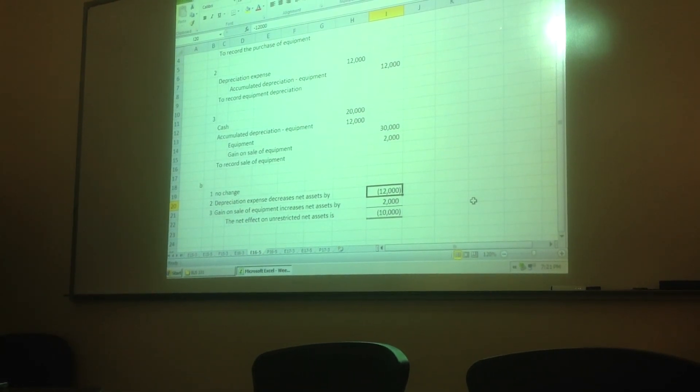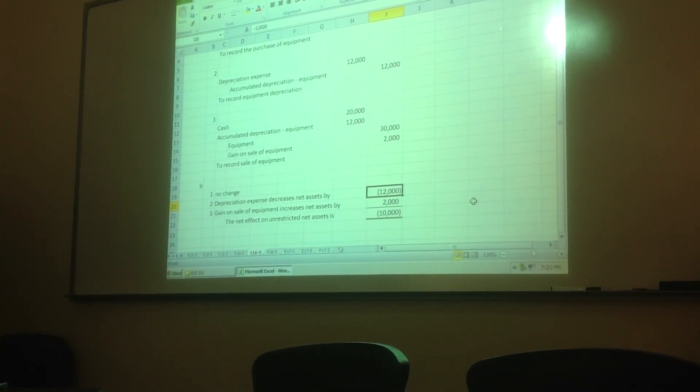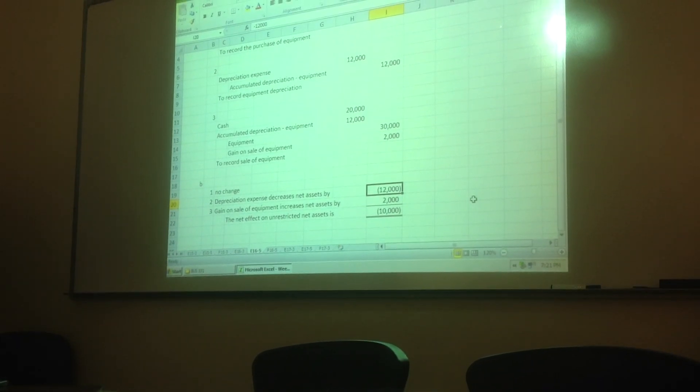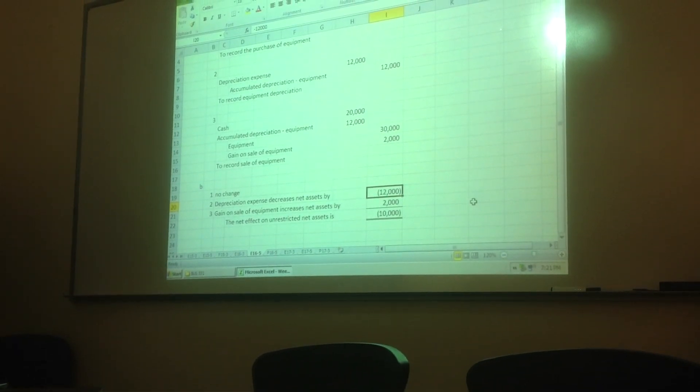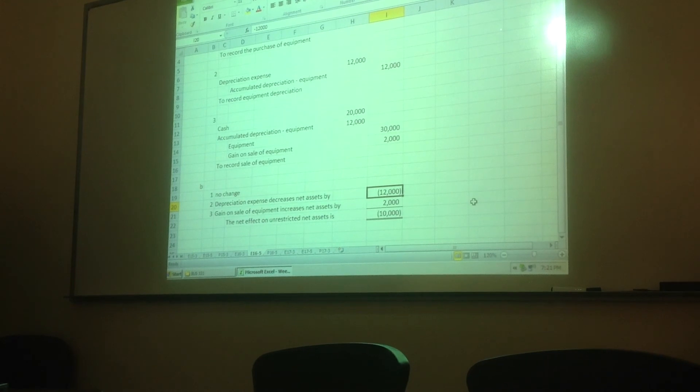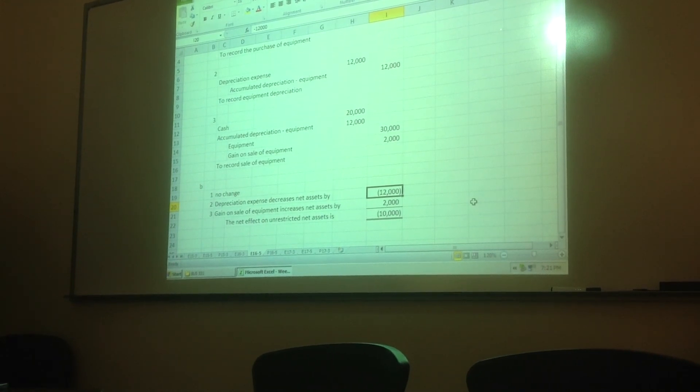Number three, we have a gain on sale of the equipment, which is like revenue. It increases your equity or net assets.